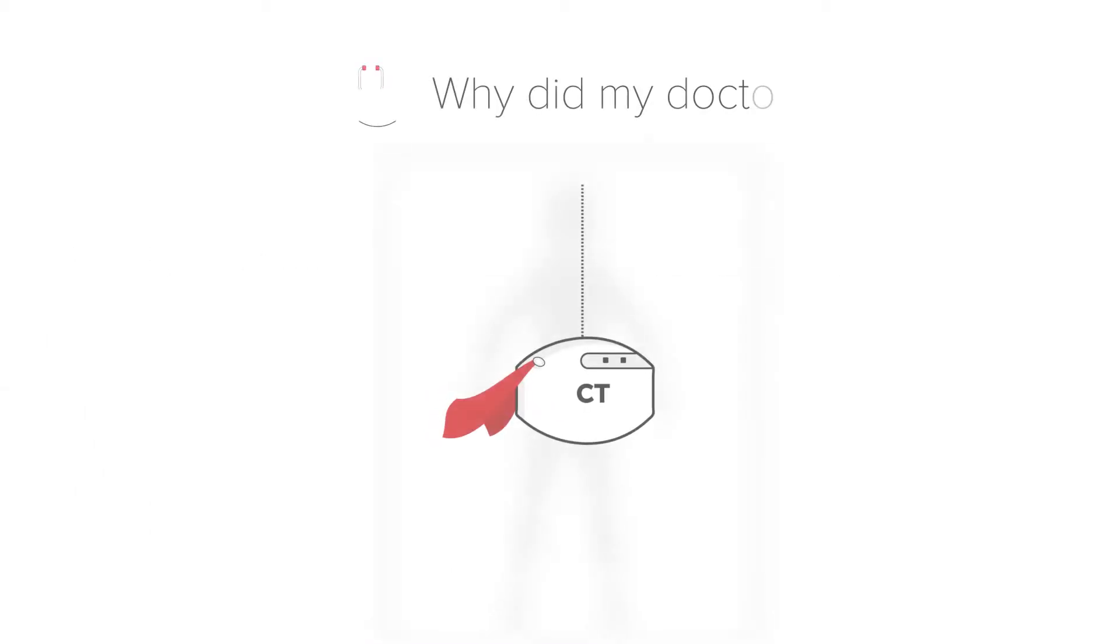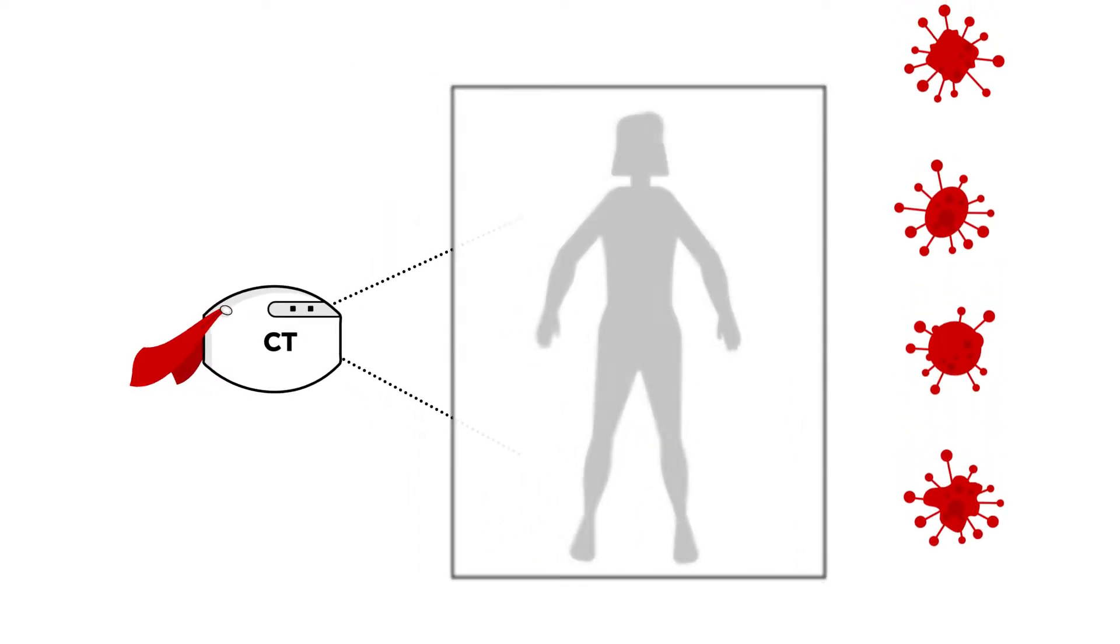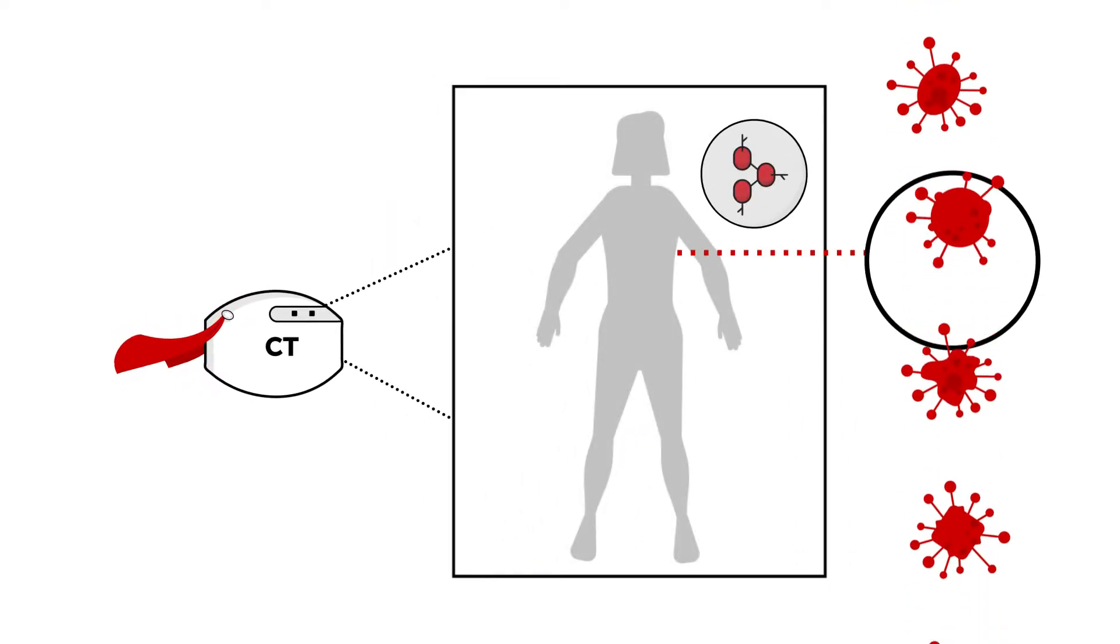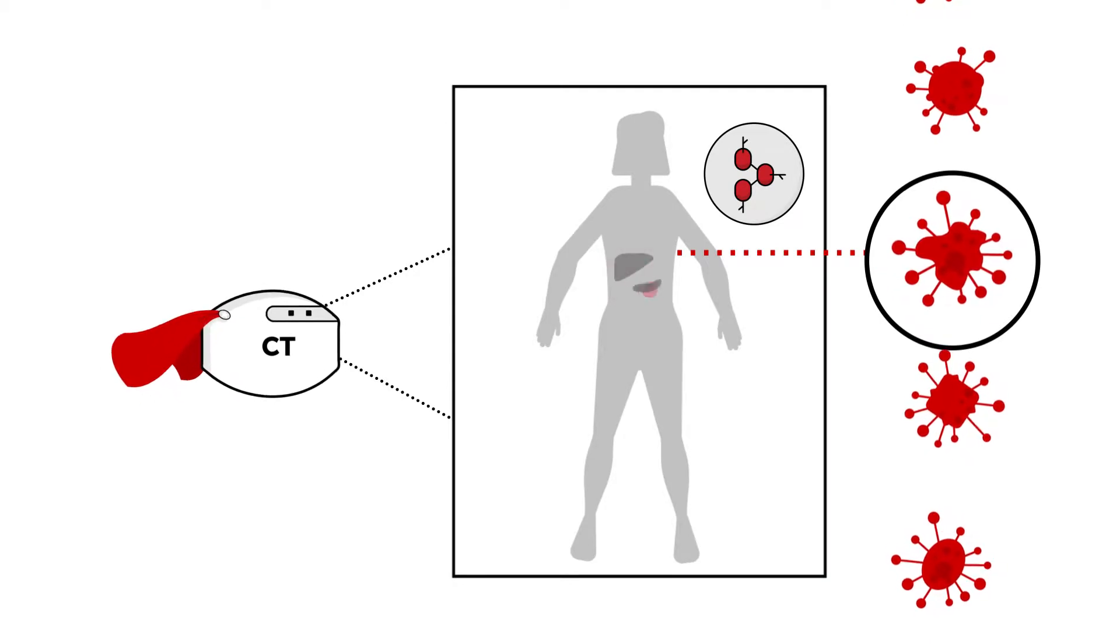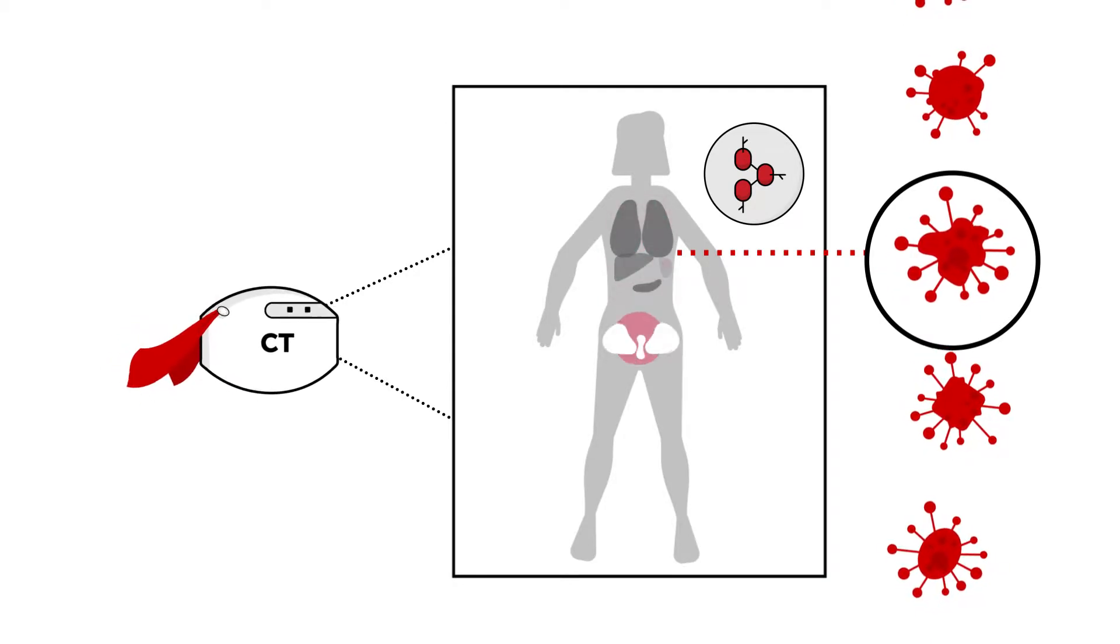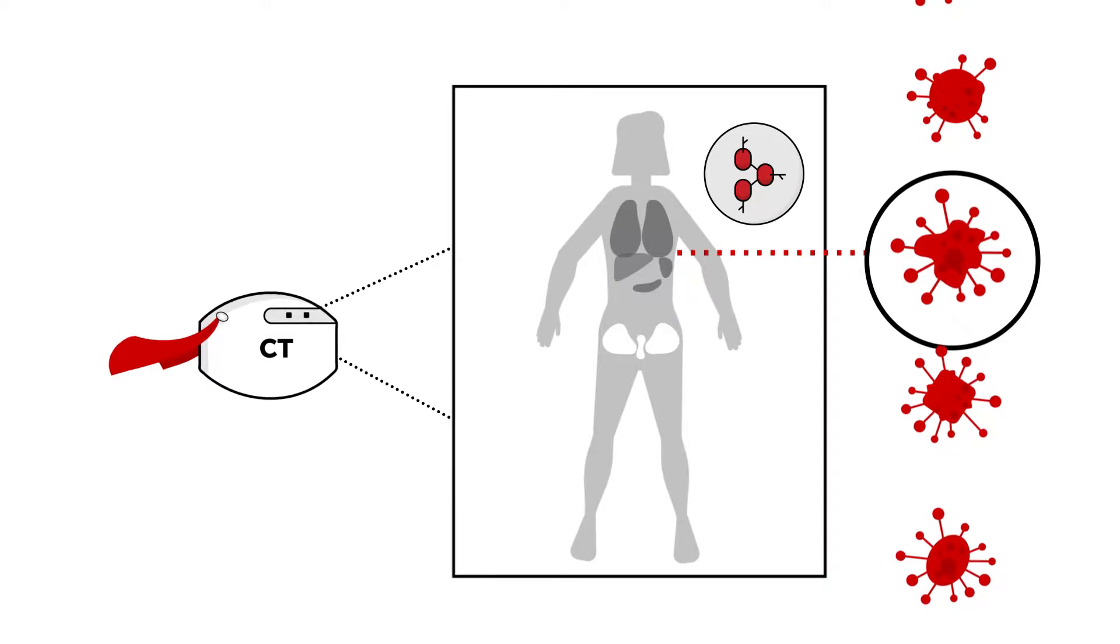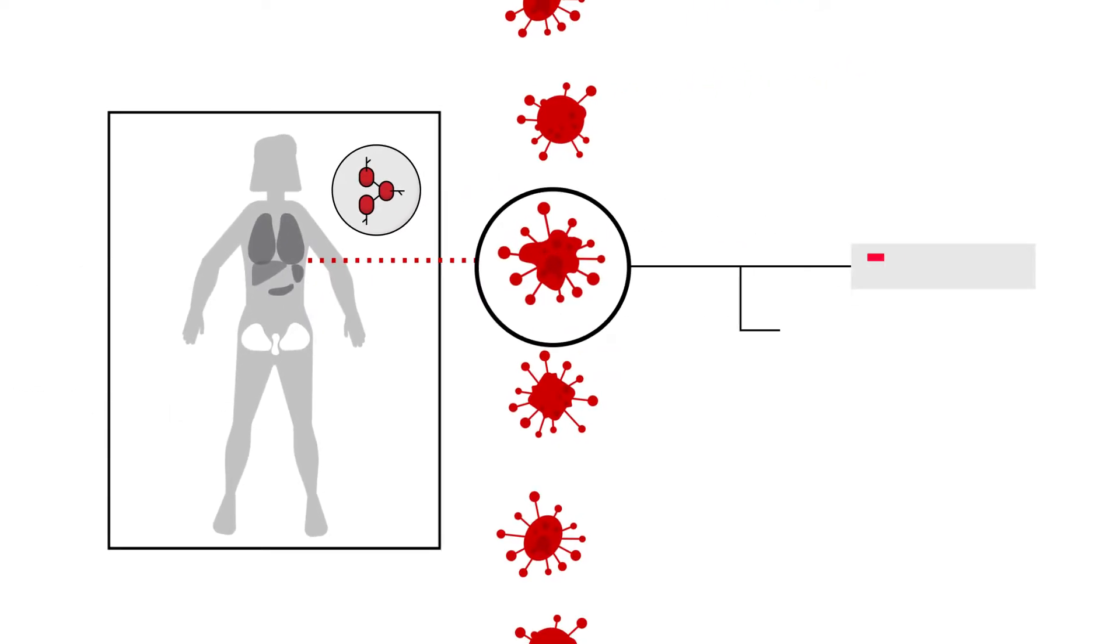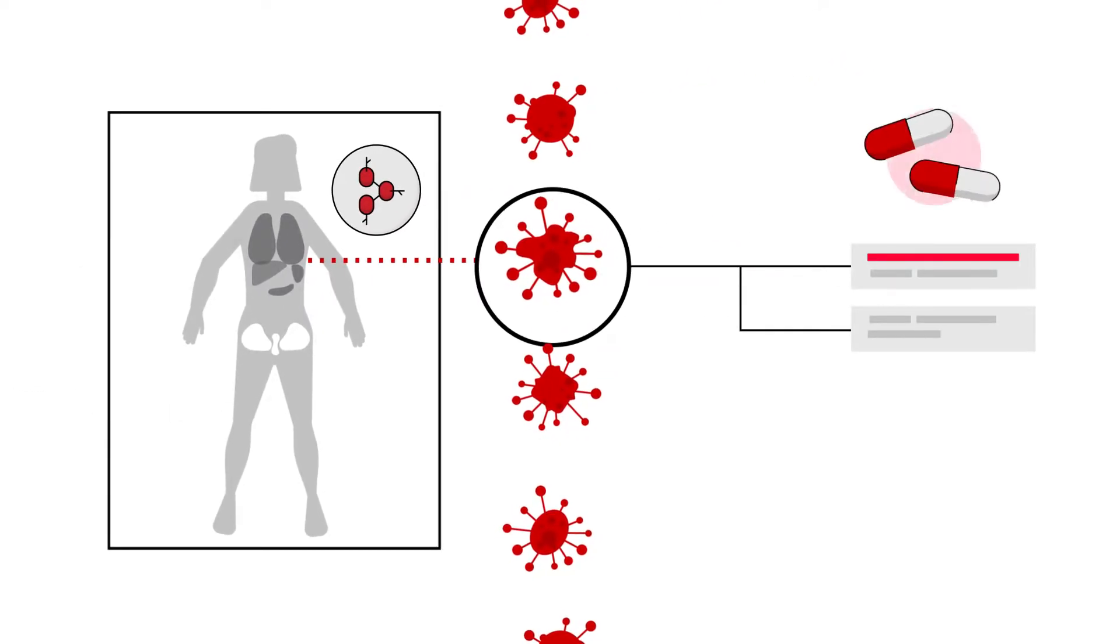Why might your doctor order this test? CT scans help doctors detect cancer or enlarged lymph nodes in the liver, pancreas, lungs, bones, and spleen. Your doctors may repeat this test over time so they can see how you're responding to your treatment.